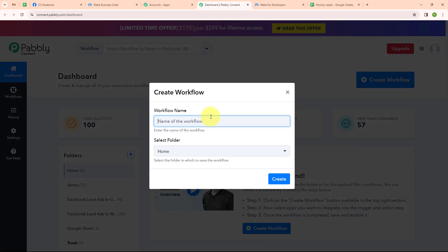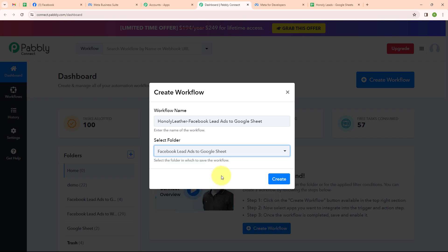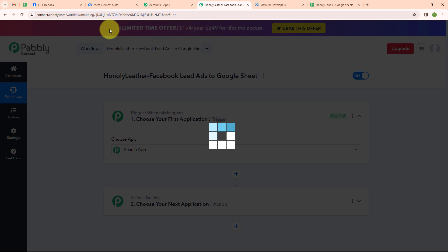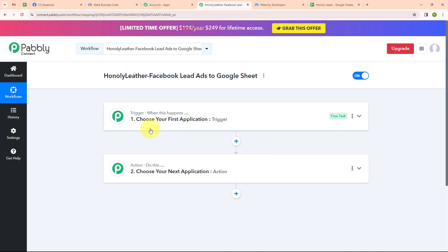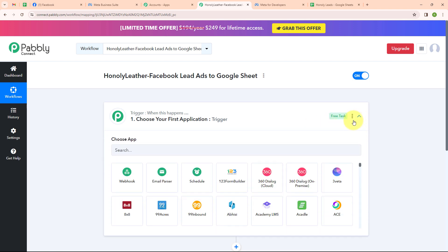In this create workflow dialog box, I have to give a name to my workflow. I am giving the name as Honly Leather Facebook Lead Ads to Google Sheet, and I will select my folder as Facebook Lead Ads to Google Sheet. Now I will click on create. In this workflow window, you can see two most important principles of an automation process: trigger and action. Trigger says 'when this happens' and action says 'do this.' Your automation can have a single trigger but multiple action steps.